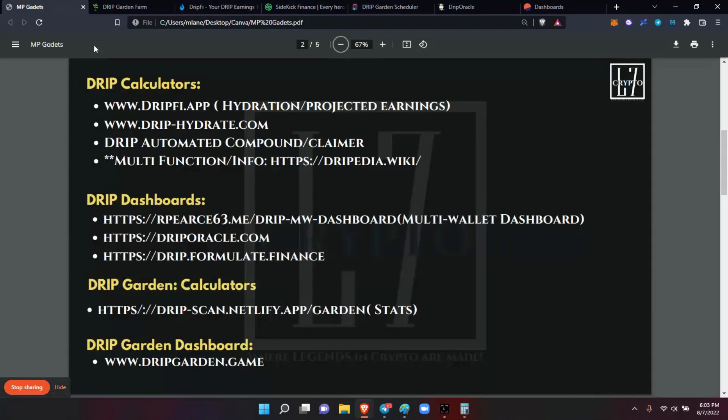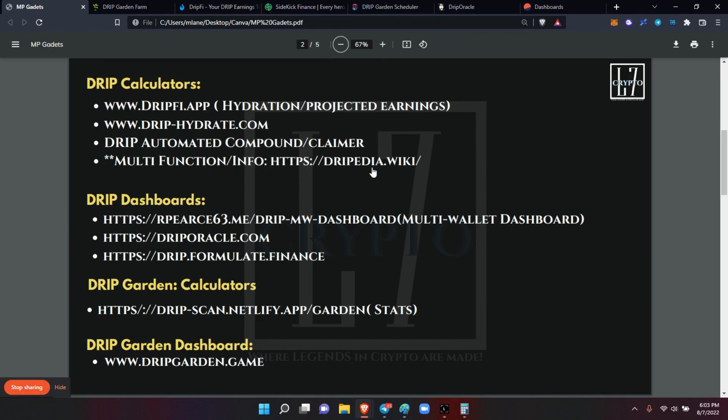Now also you have drip.hydrate, the drip automated compounder. I'm not sure that one's even still out there anymore, so that's why I didn't put the address in there.